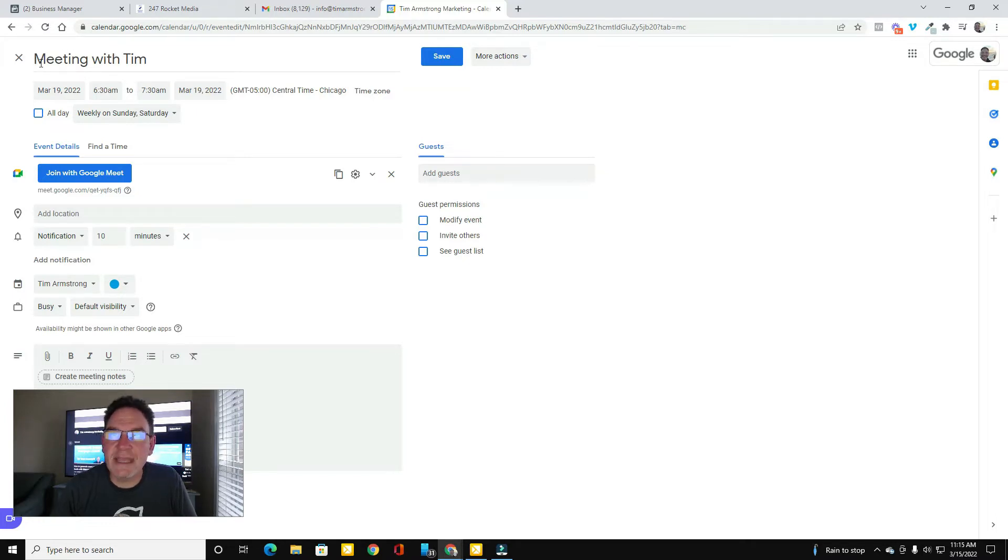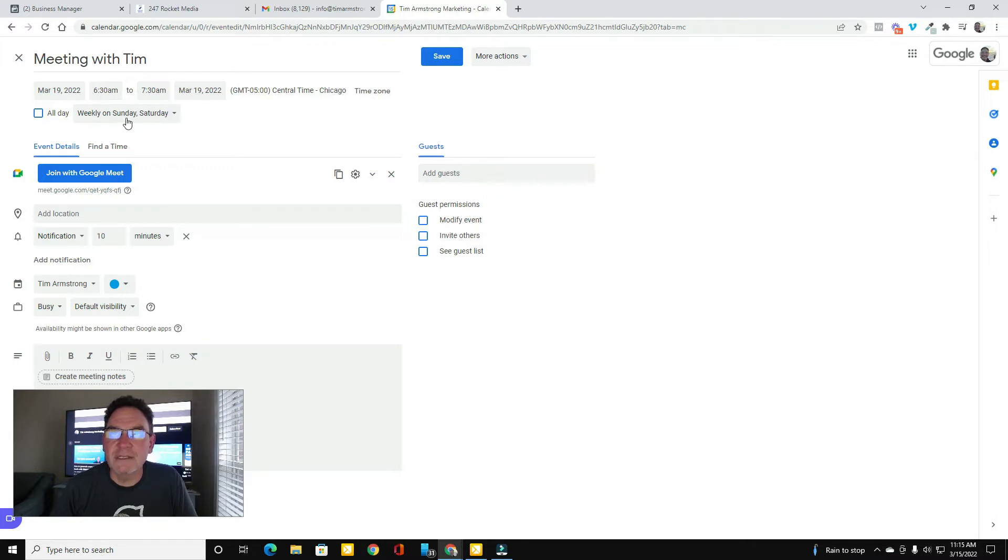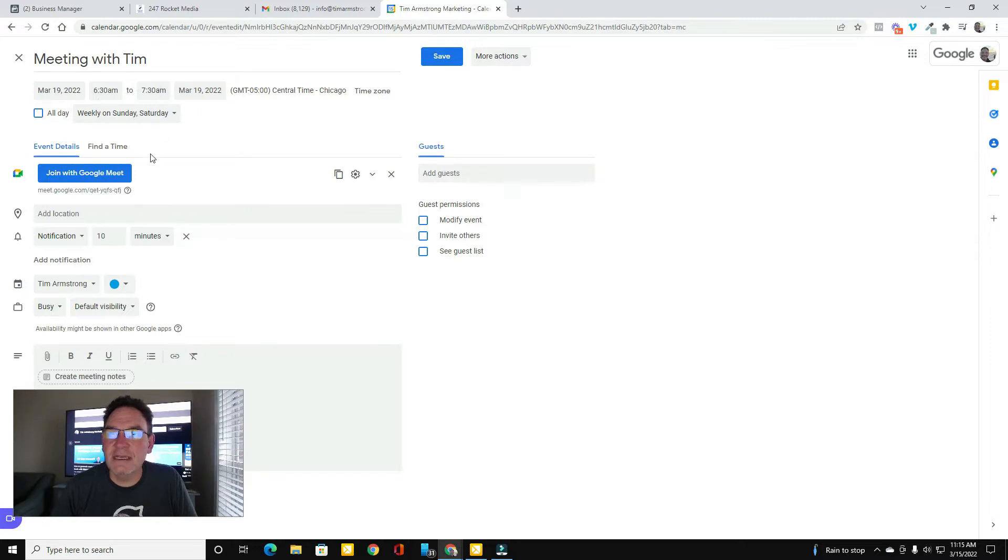So just name it something that you are going to be aware that people can see. And then what you need to do is make it a recurring meeting. So I just chose Saturday and Sunday from 6:30 to 7:30 and then I saved it.